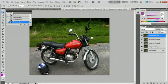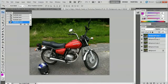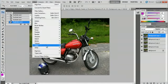Now what we're going to do is go up to Filter with the top background copy four selected, and go down to Other and then High Pass.